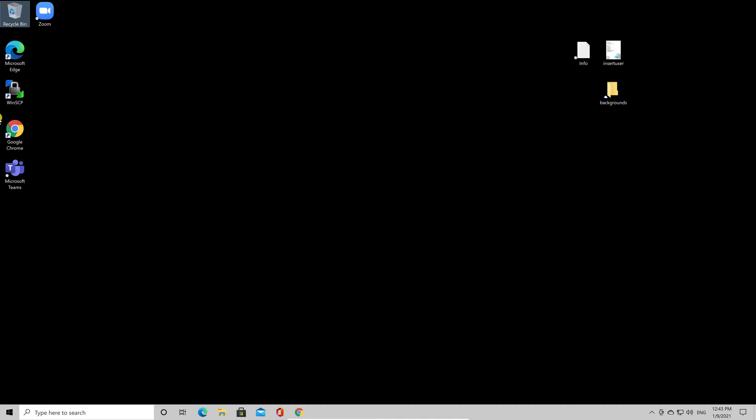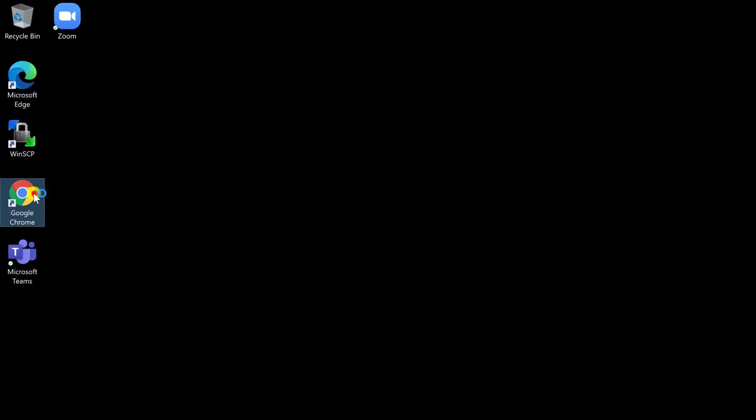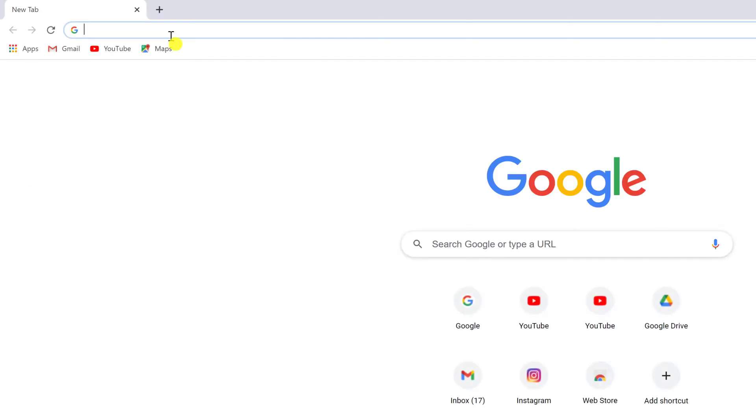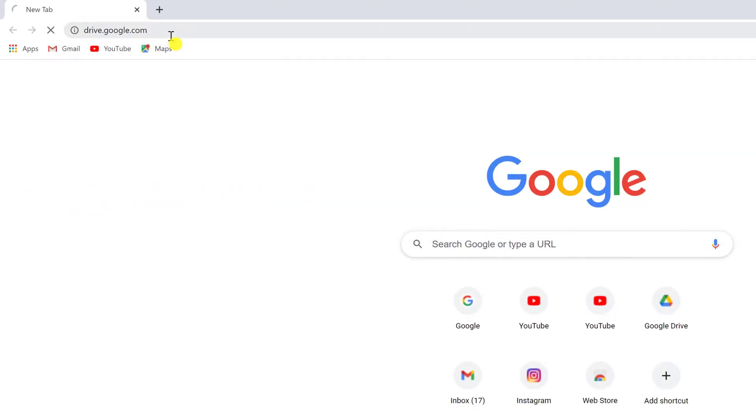First, open your browser. It does not matter what browser you are using. Go to drive.google.com.